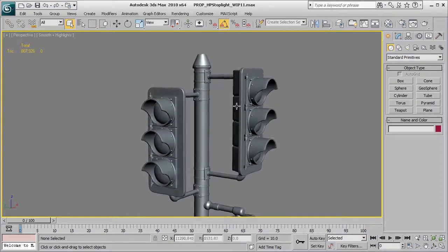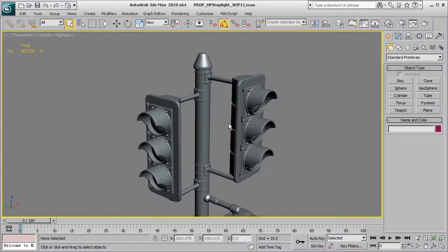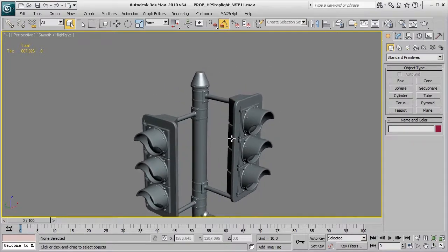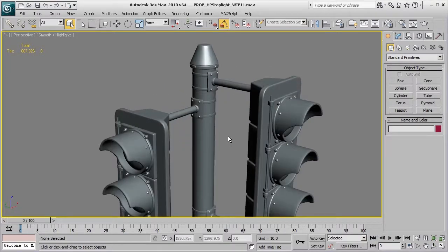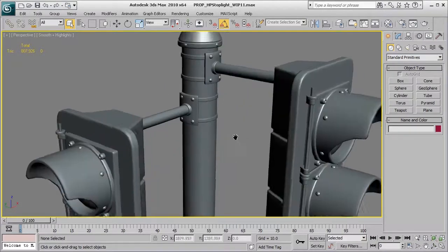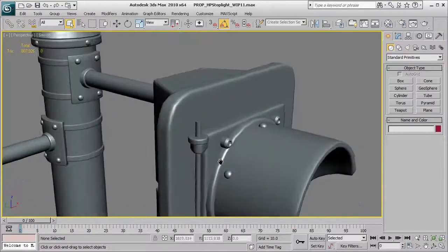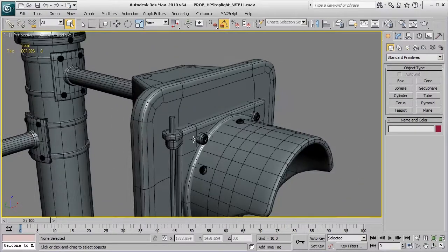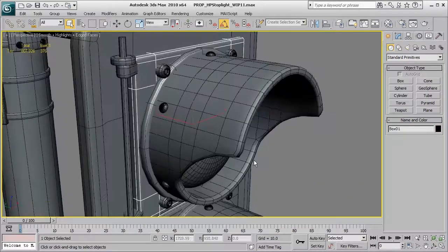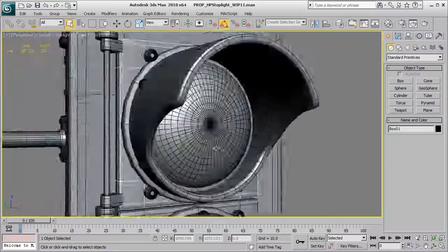And one of the easier ways that we can accomplish that is to take advantage of using floating geometry. And what I mean by floating geometry is, for example, this back plate piece that I have here.